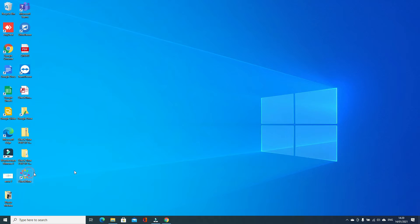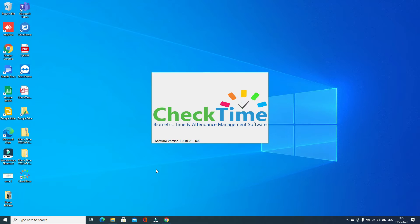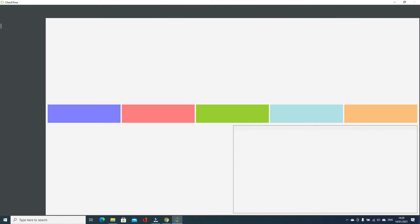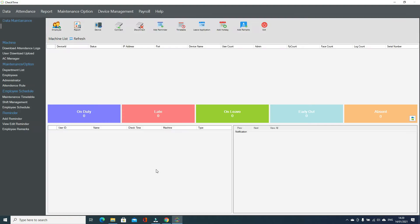Hi friends, my name is Sohi. Today I'm going to show you how to add the fingerprint machine inside the CheckTime software. First you open the CheckTime software. If you use the name password, click login.